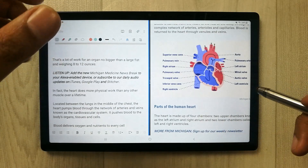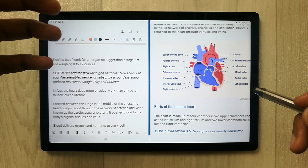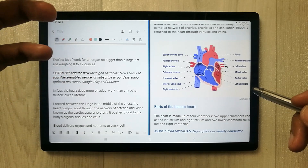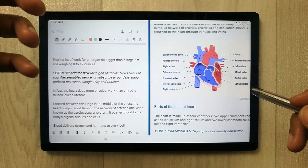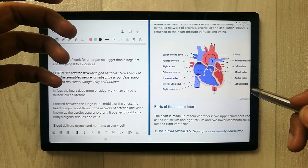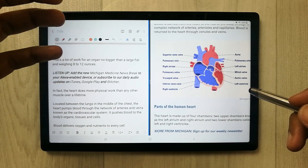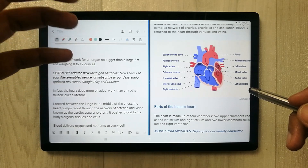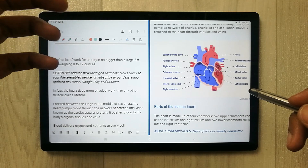If you want to use Samsung Notes professionally, or if you are a student, I would recommend going for the S series tablets from Samsung — for example, the S6 Lite.